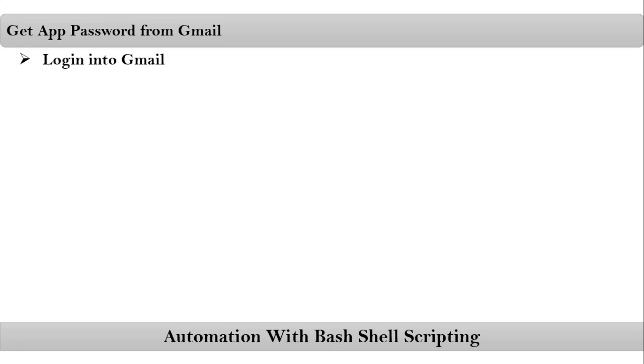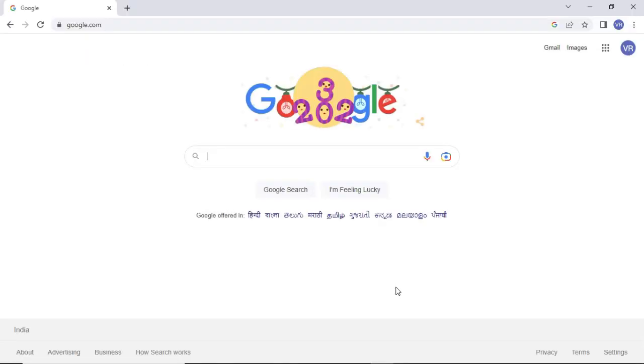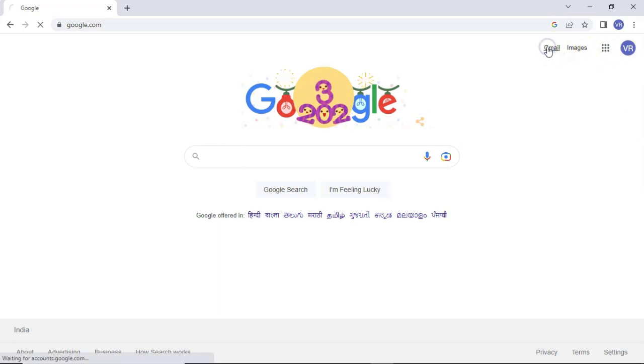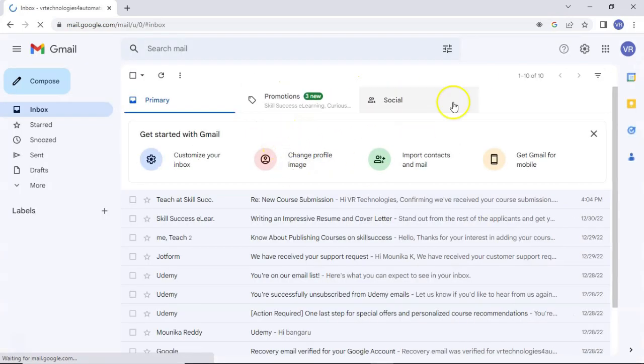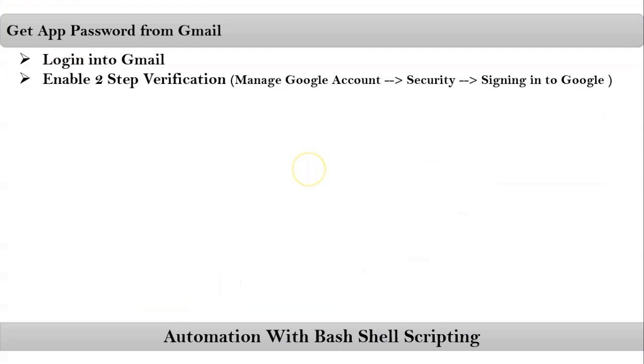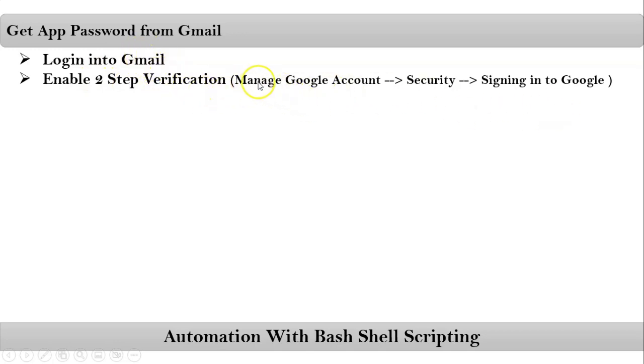Now let me go with get app password from Gmail. For that, first you have to login into Gmail. Let me login into my Gmail. Now this is my Gmail. After that, you have to enable two-step verification.